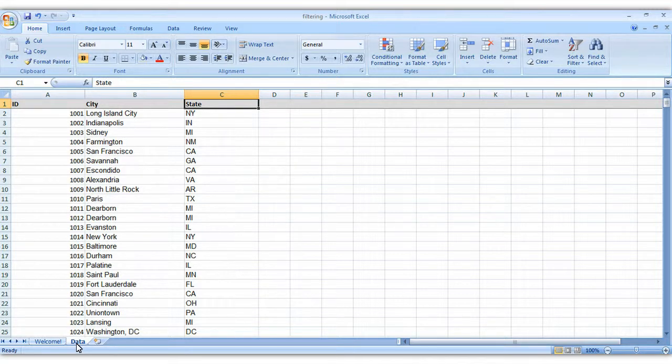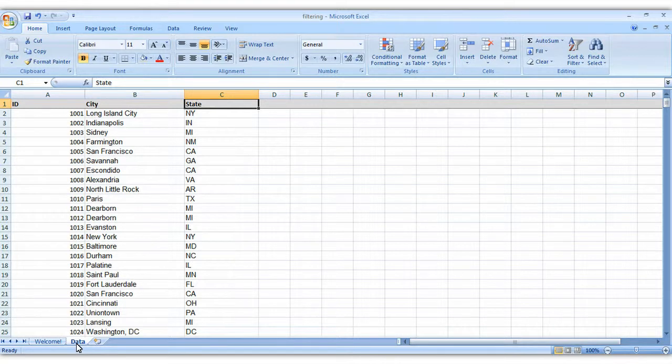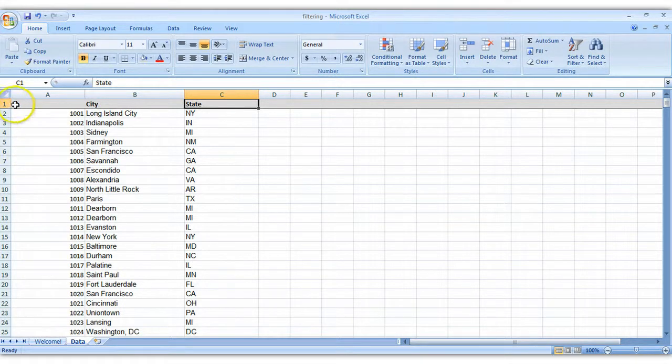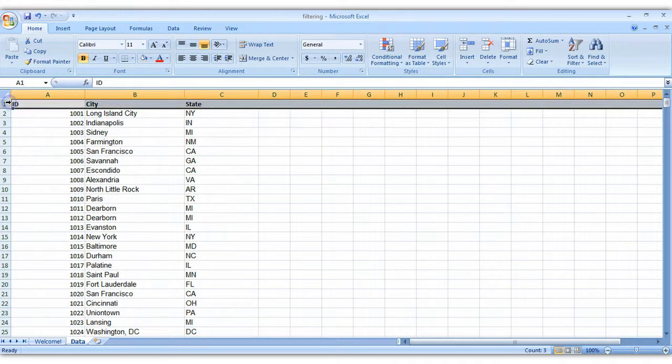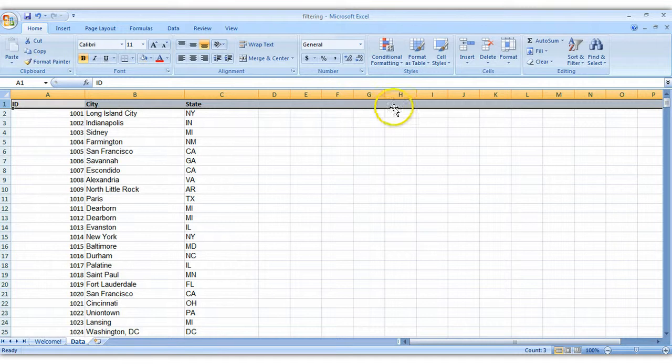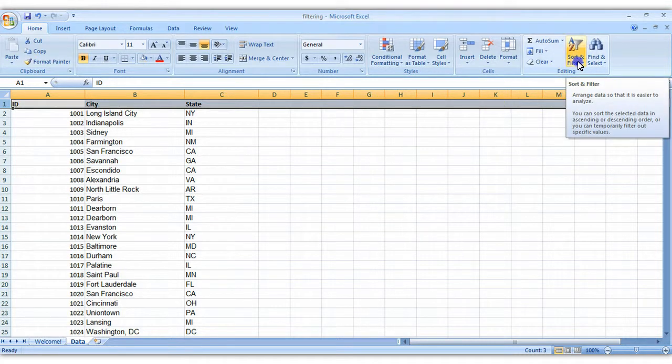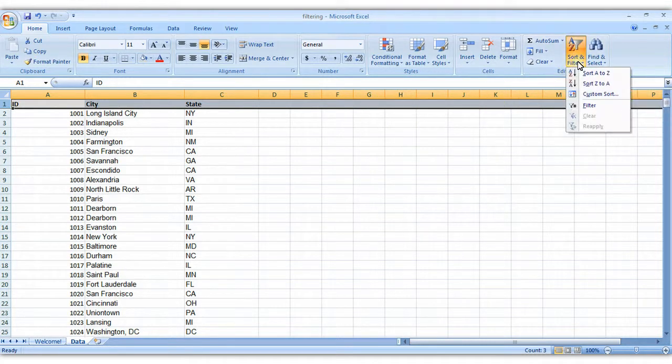There are three strategies you can use to find all of the unique states. The first is just a good old-fashioned filter, so go up to row one, click on the one to highlight that first row. On your home tab, go over to the right-hand side until you see sort and filter, and click on filter.